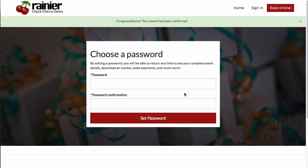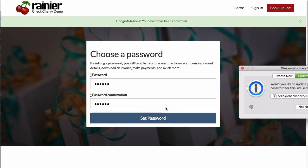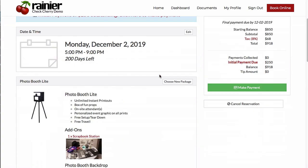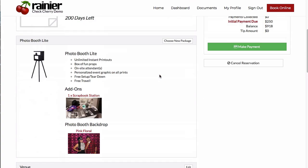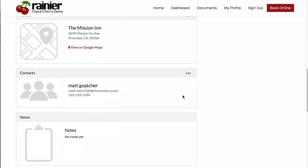Now that the proposal has been accepted, the admin will receive an email notification. As a customer, they can choose a password so they can come back later and manage their event. Once they click Set Password, they're taken to an event overview where they can make additional payments and changes to the event.